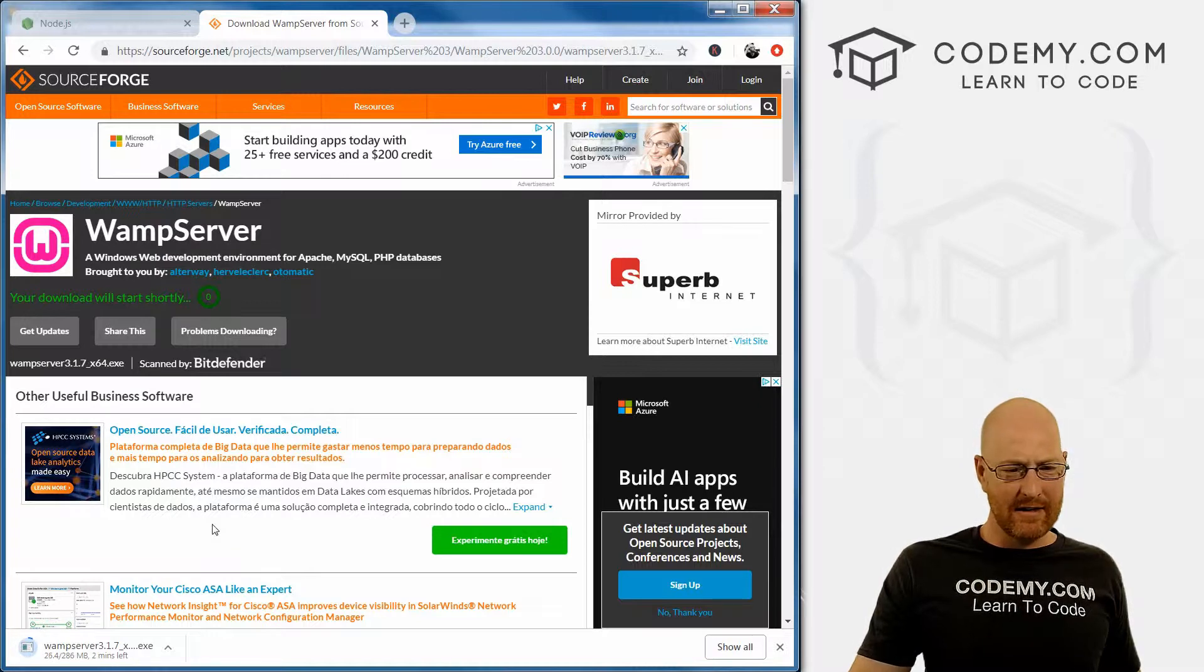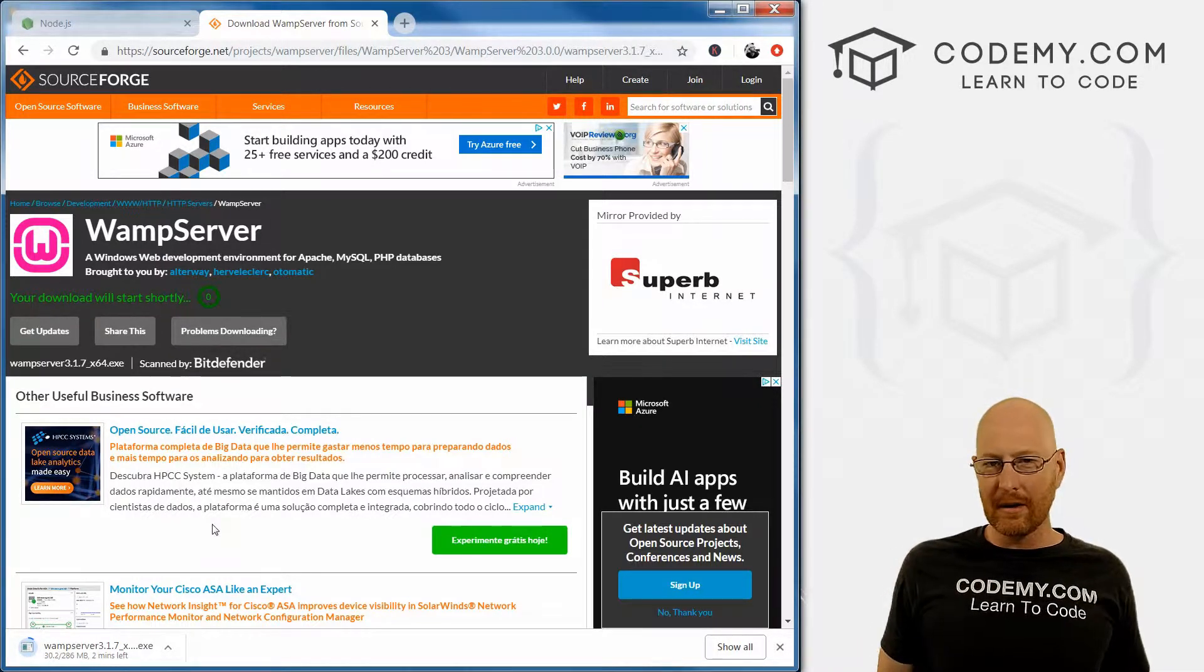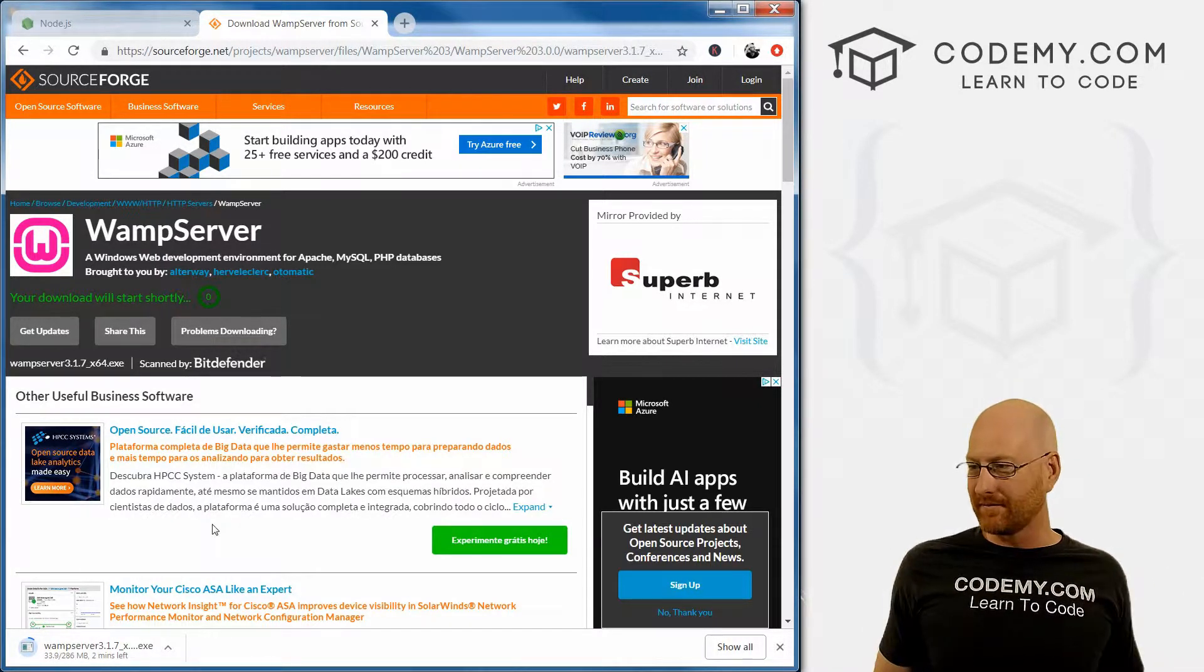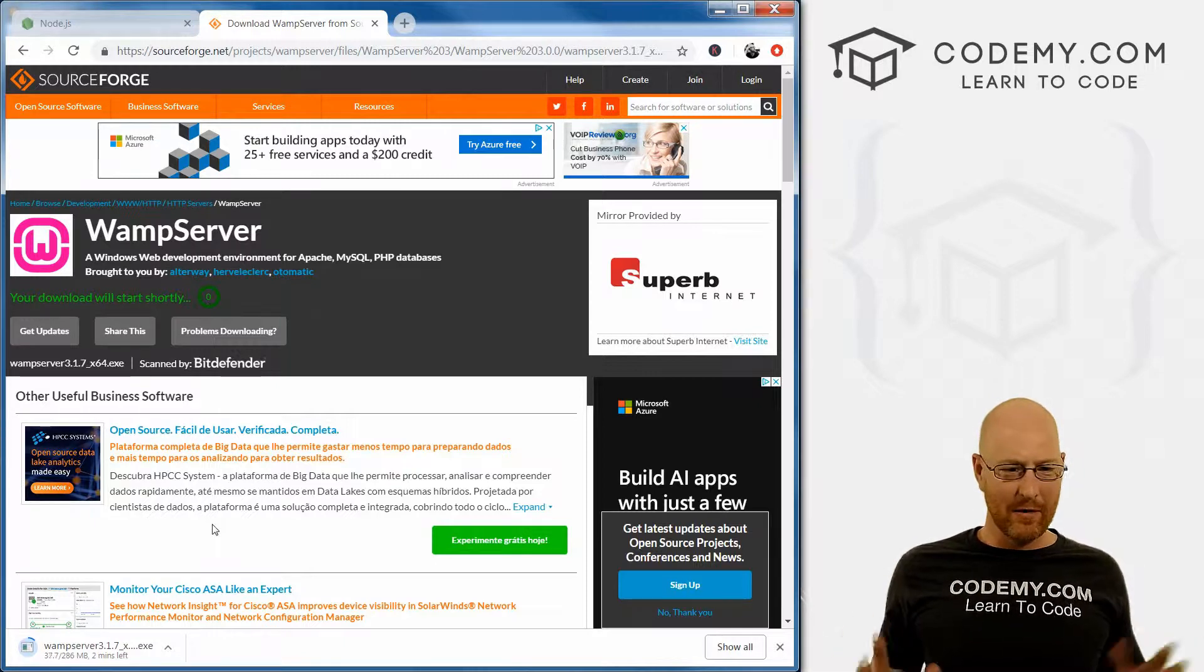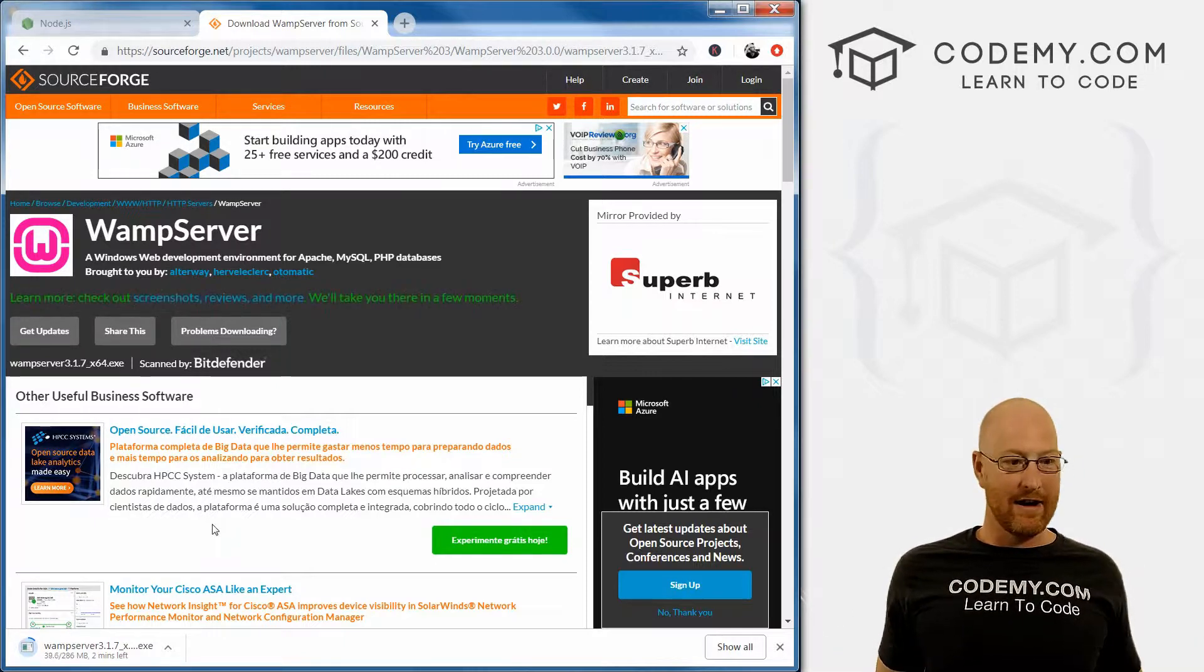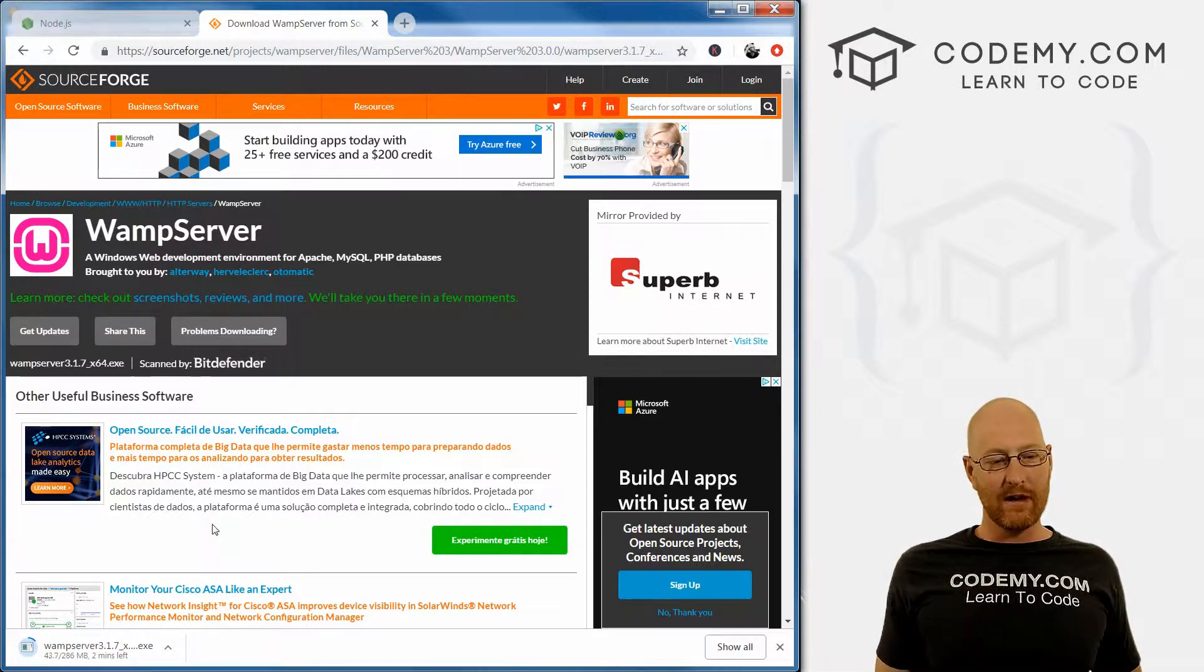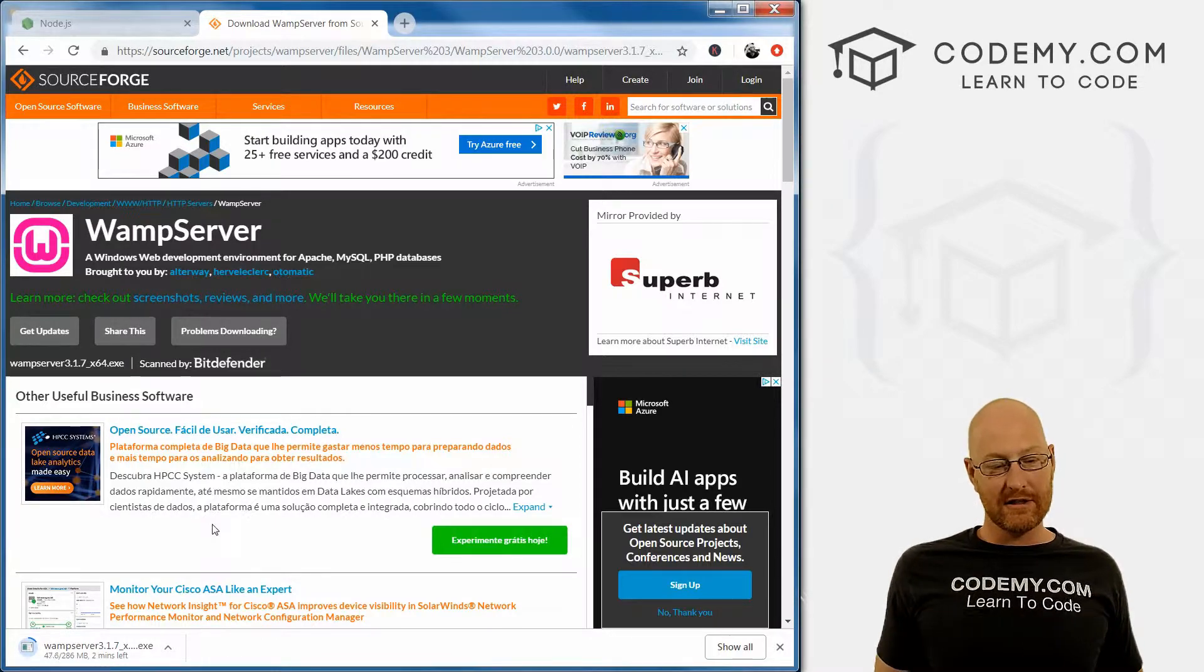For some reason my internet is just crawling today. It's really windy here in Vegas, so maybe some phone lines are down somewhere or something. I'm going to go ahead and pause the video, and we'll pick this up as soon as this finishes downloading.